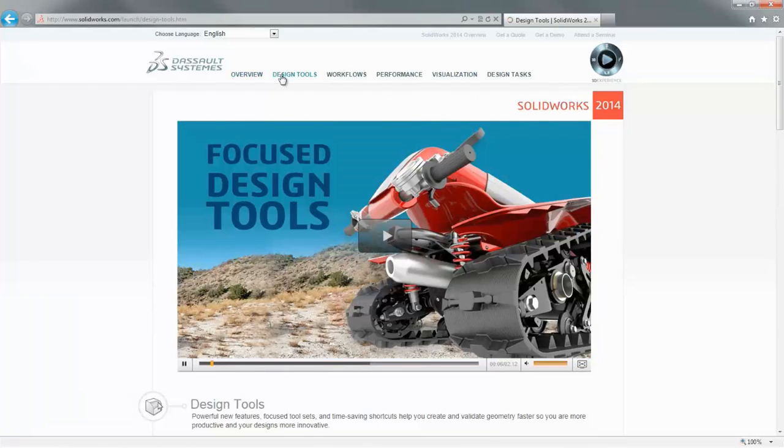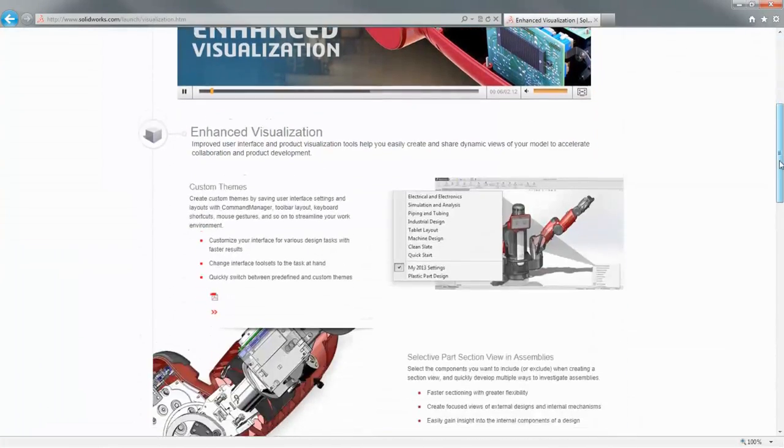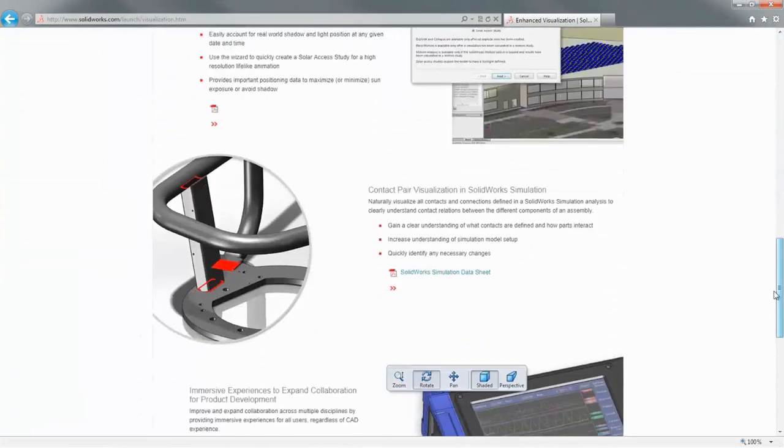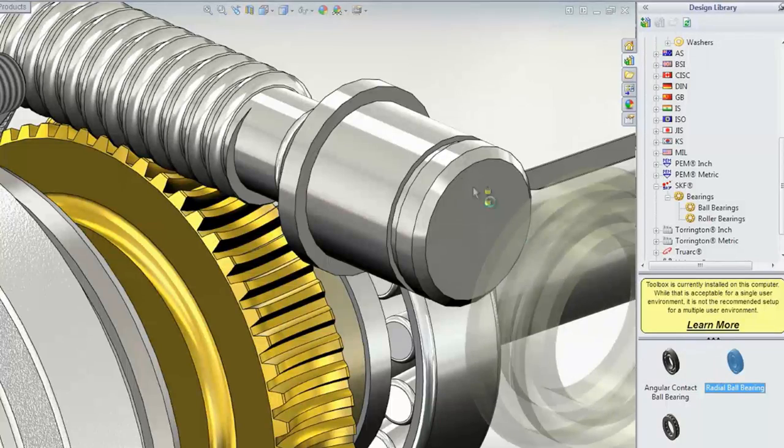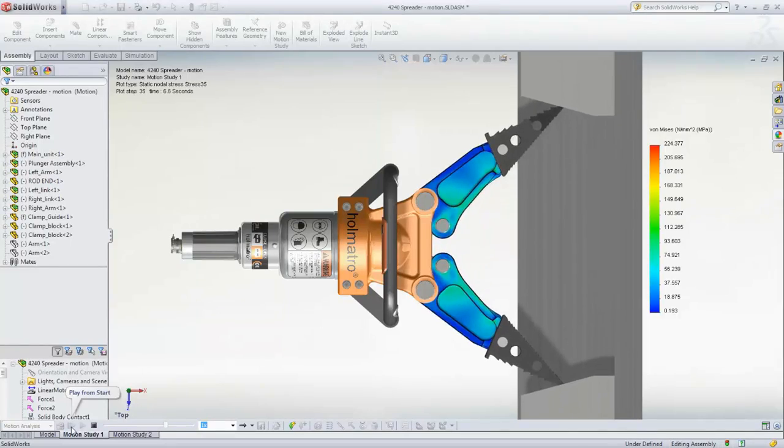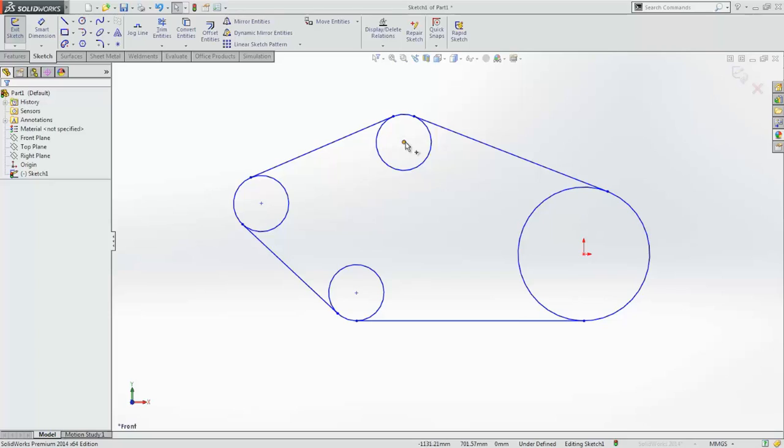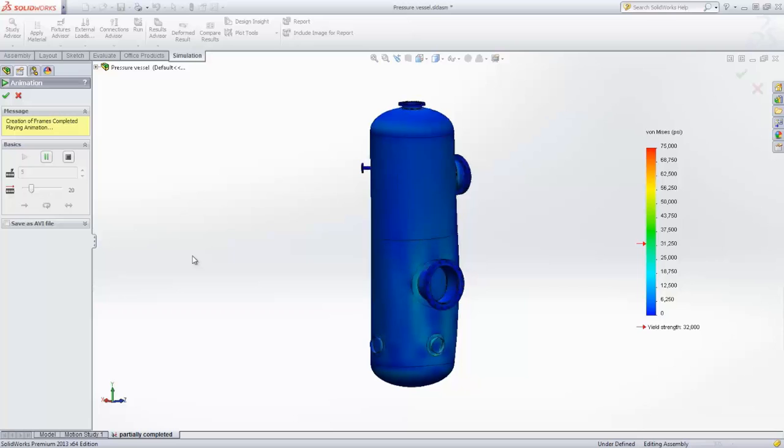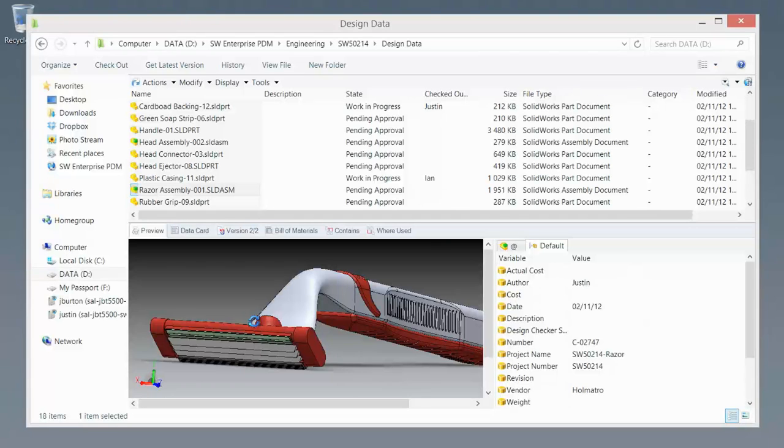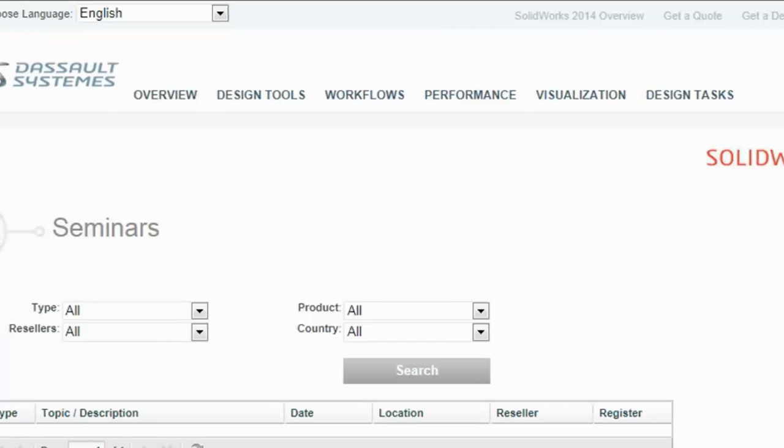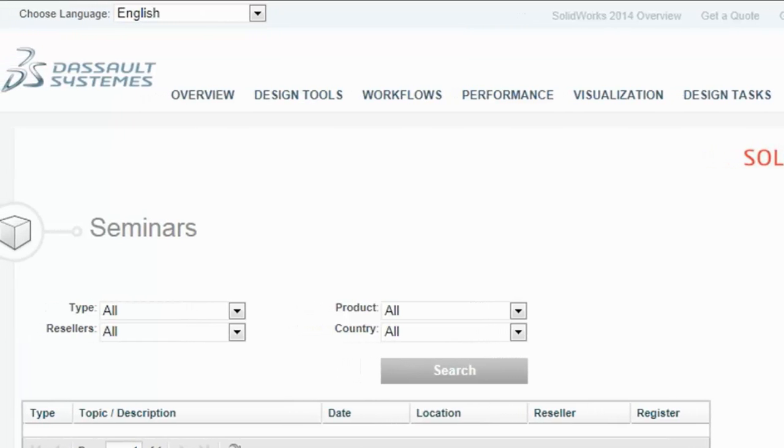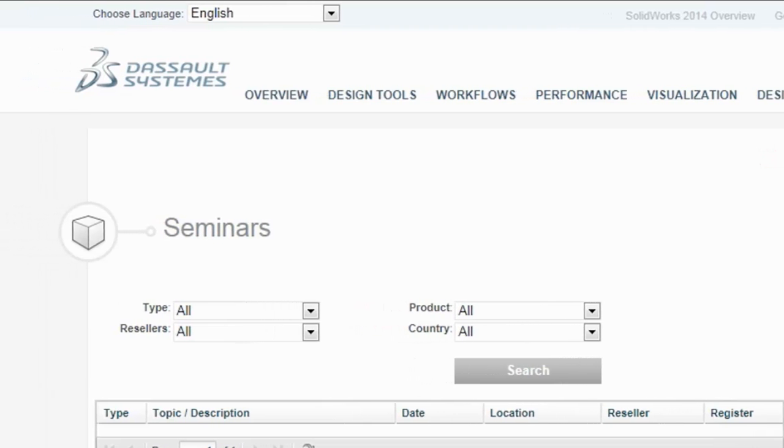Please take some time to explore our launch site and discover how SOLIDWORKS gives you tools to manage every aspect of your design process. From initial layout to detail design, simulation, communication, and collaboration. Or register to attend a live SOLIDWORKS 2014 event near you.